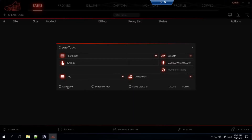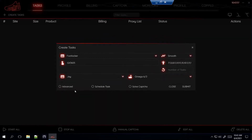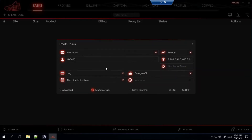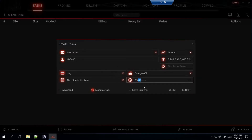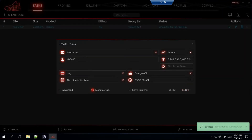For Footlocker under Advanced, I leave this alone — the default settings are 3500 for both, so I just don't click it. For Schedule Task, it shows it's gonna drop at 4 a.m. where I live in California on the west coast, so I'm gonna start my task 10 minutes early at 3:50 a.m. Soft captures — you don't need to click that. So that was for the adult sizes.